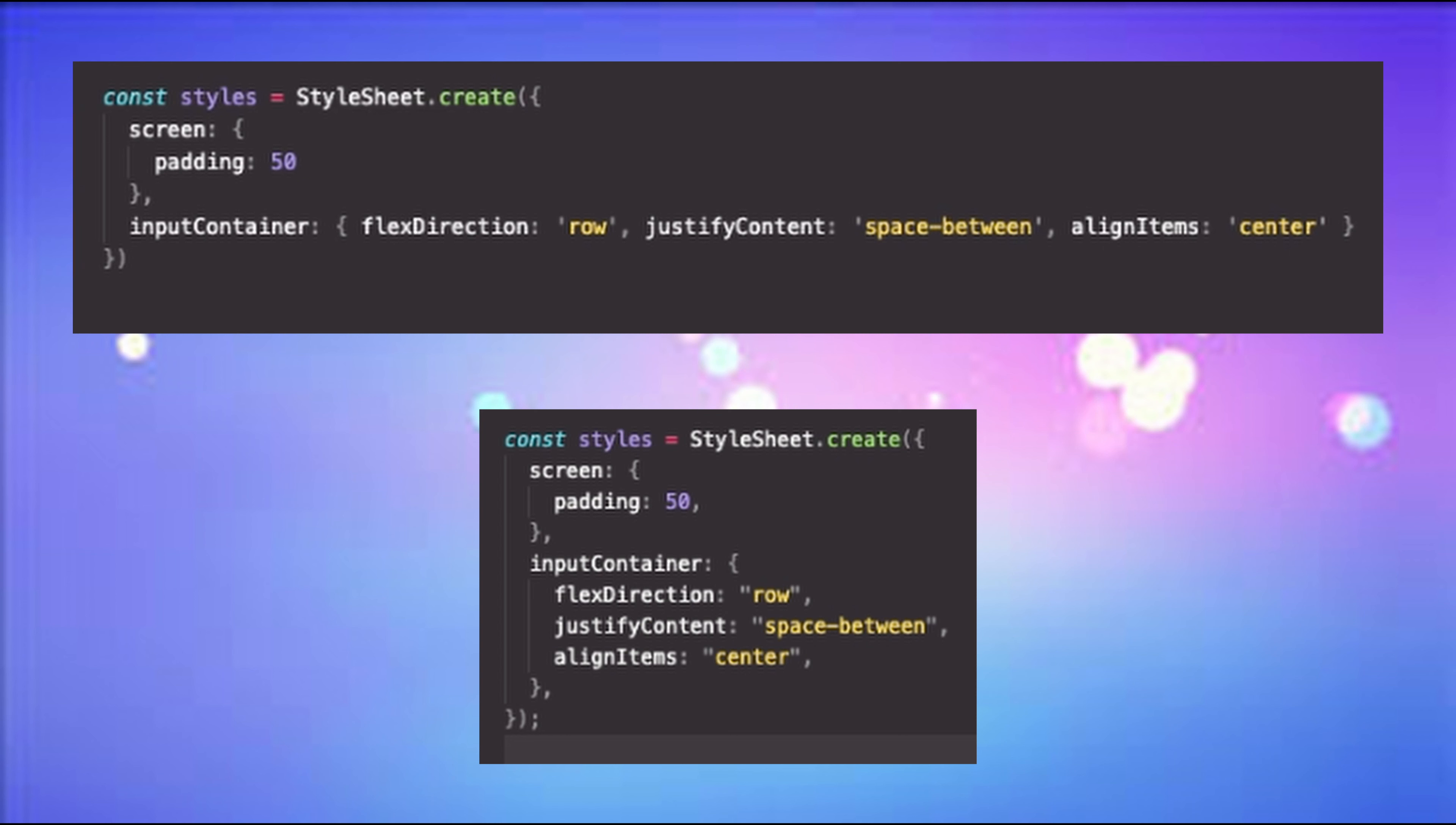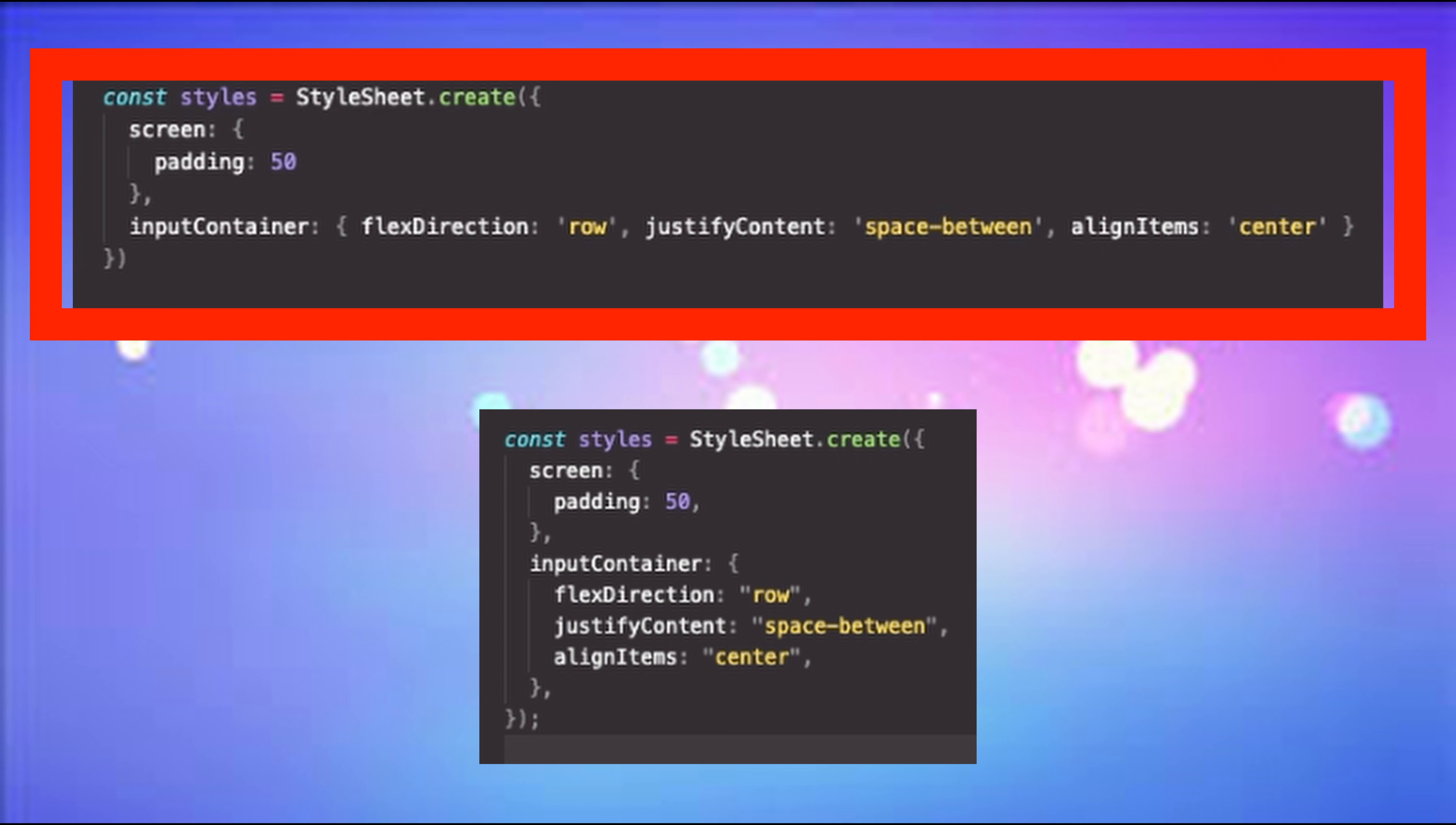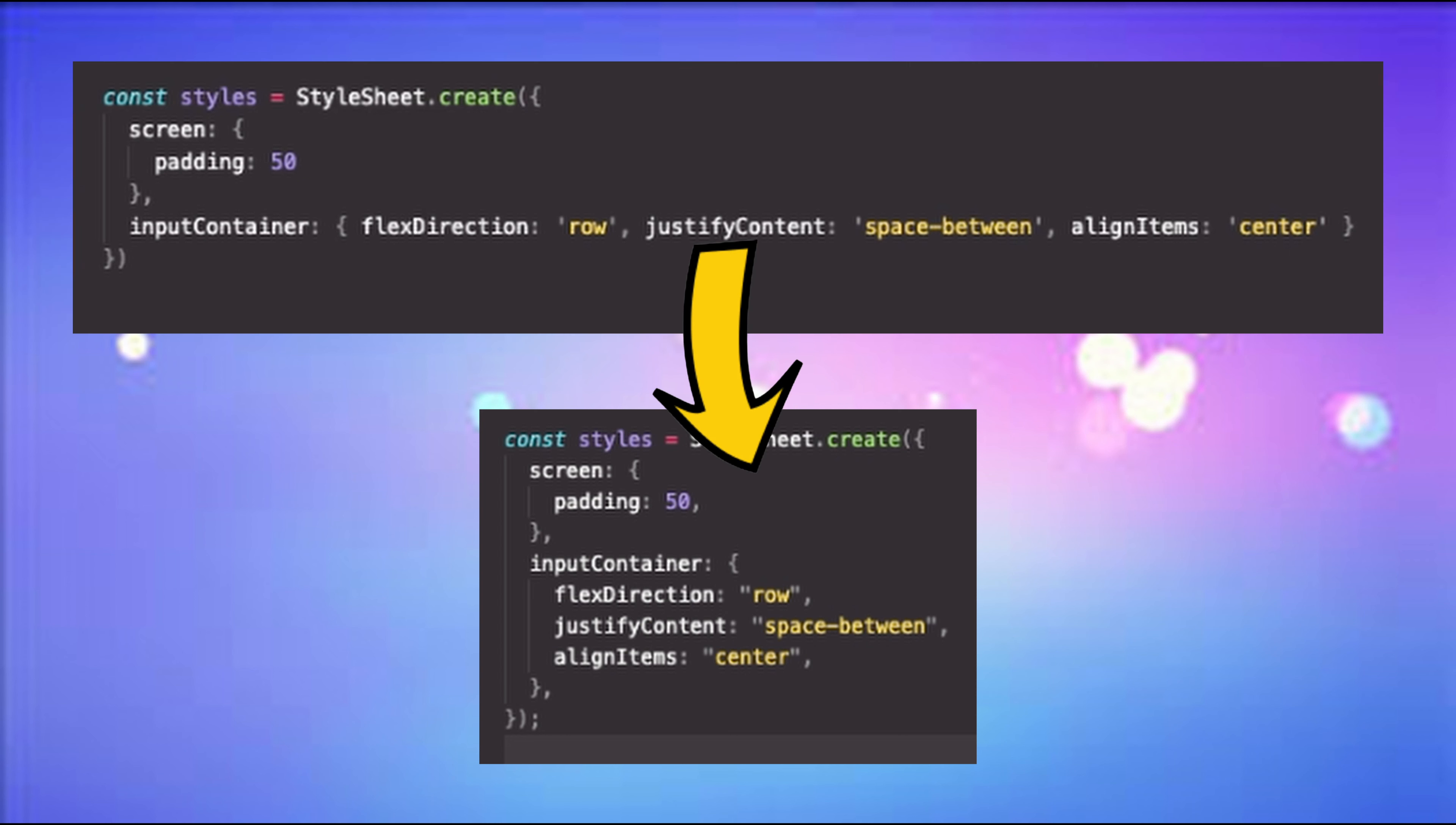In this video, I'm going to show you how to change your code from this to this.